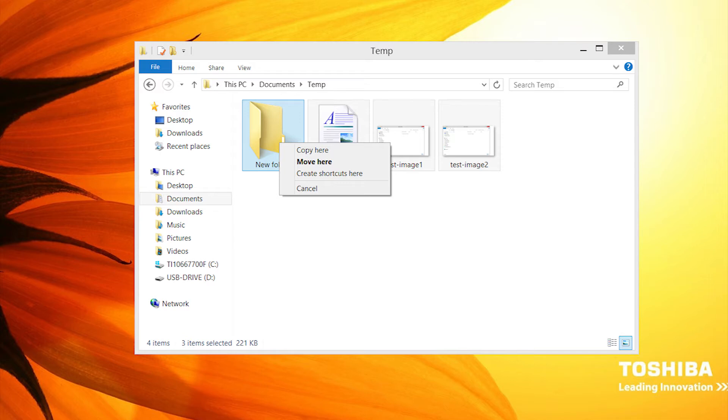The options displayed are Copy Here. This will copy the files to the new destination and also leave copies of the files in the source location.